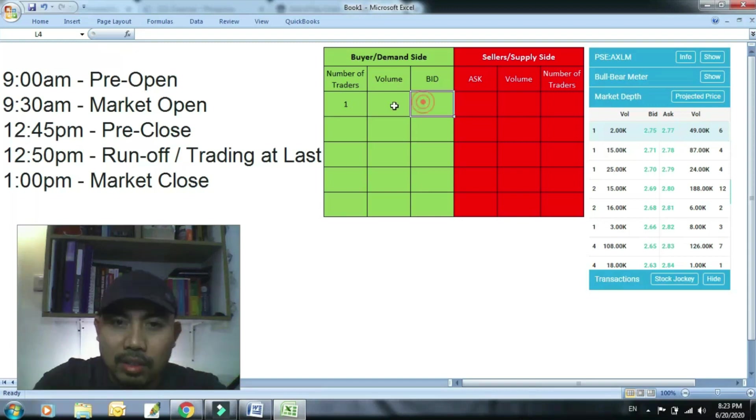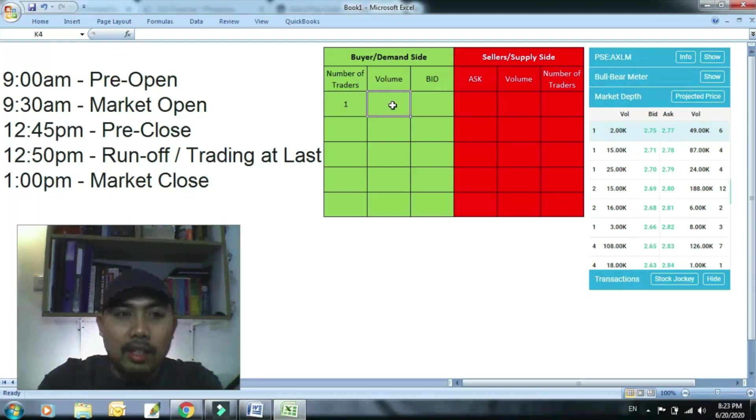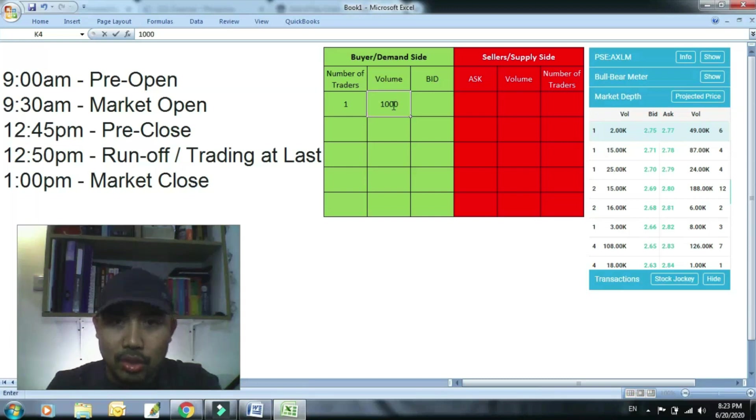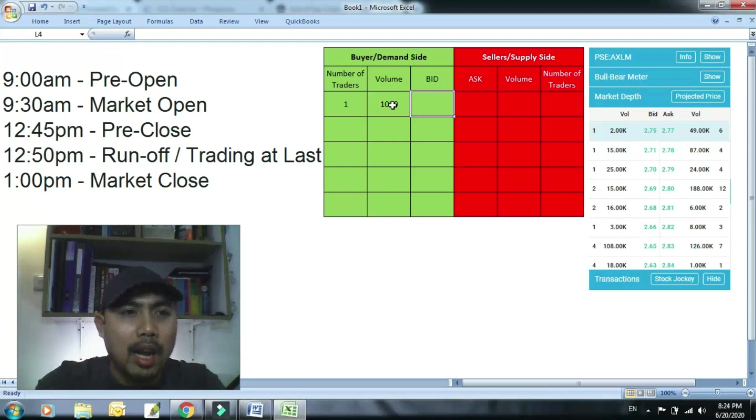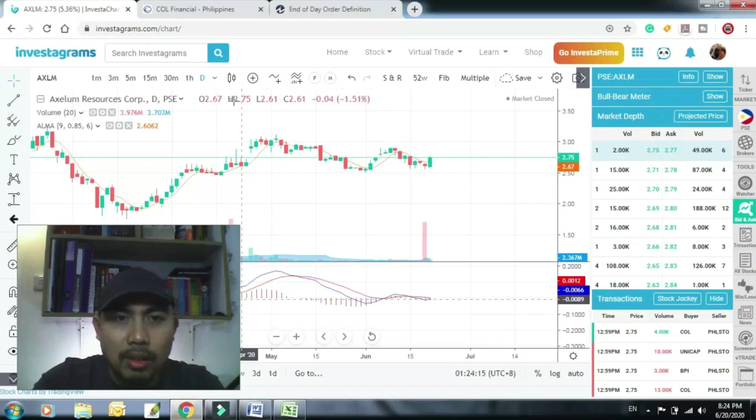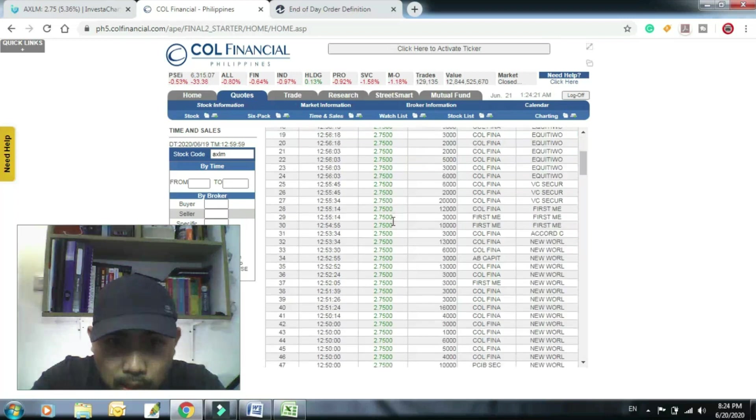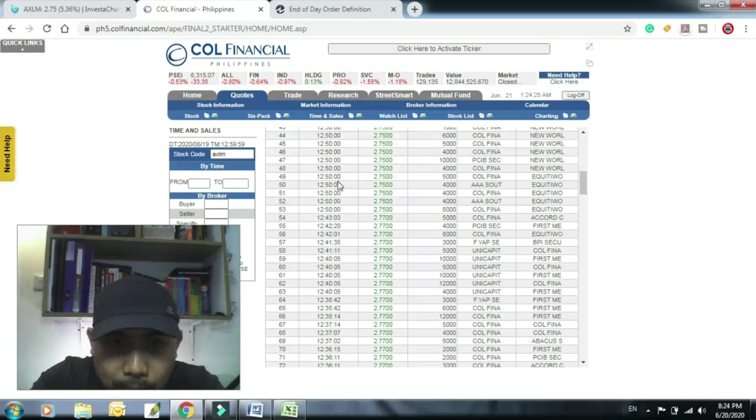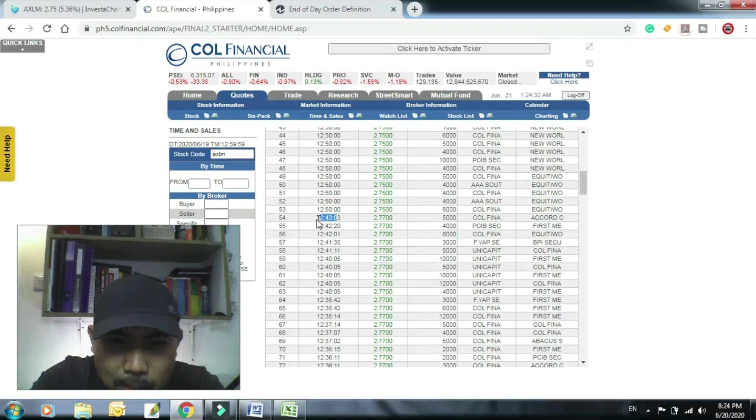Dito ang bawa, ako nag-bid ako ng halimbawa example natin Axelum 1,000 shares. Nag-bid ako. Ang last trade niya rito kunyari is 2.77. Tingnan natin kung anong last trade niya ng 12:40 bago mag 12:45. Tingnan mo, o, bago mag 12:45. So 12:43 lang na mayroong last trade, 2.77.